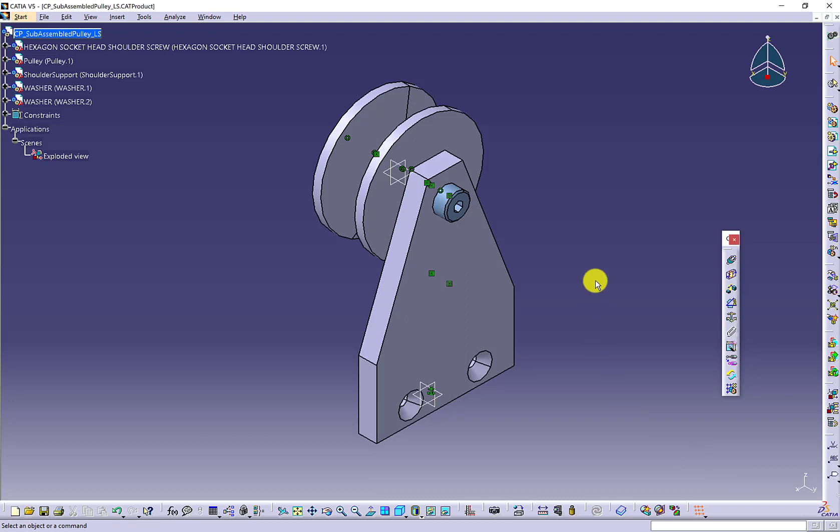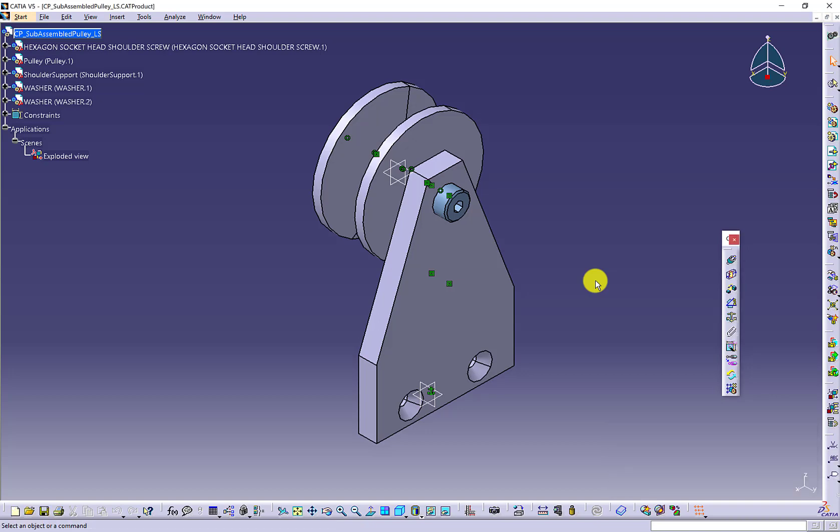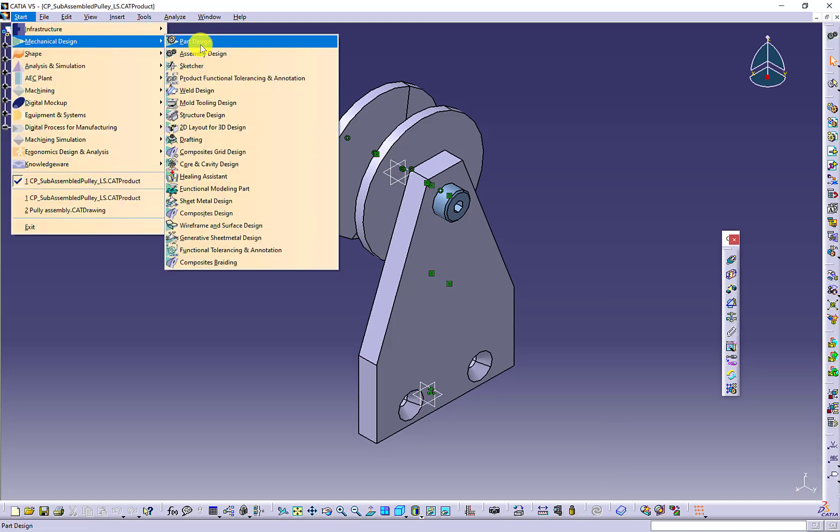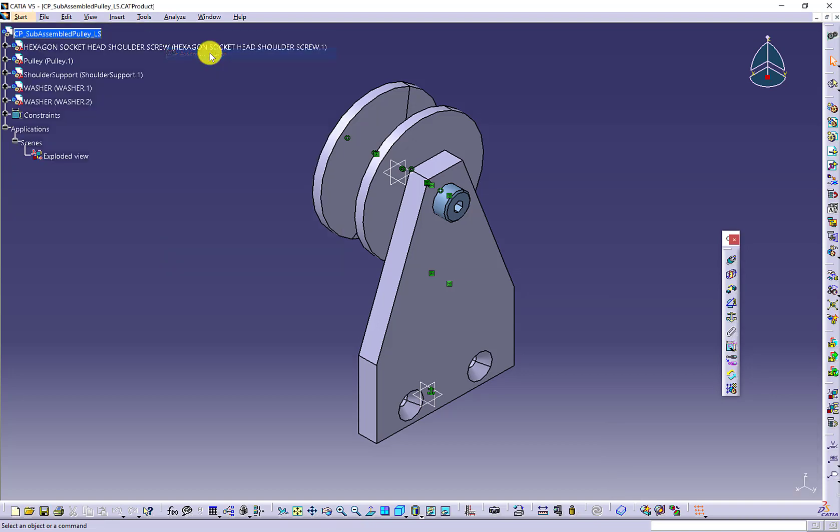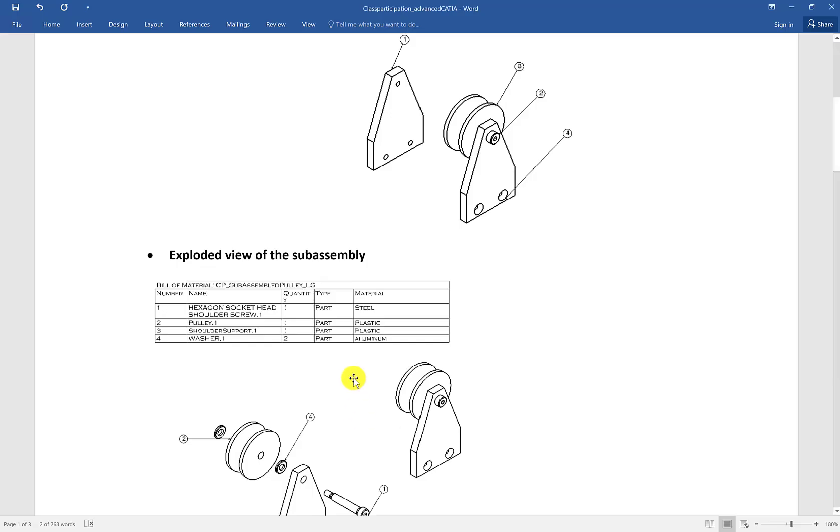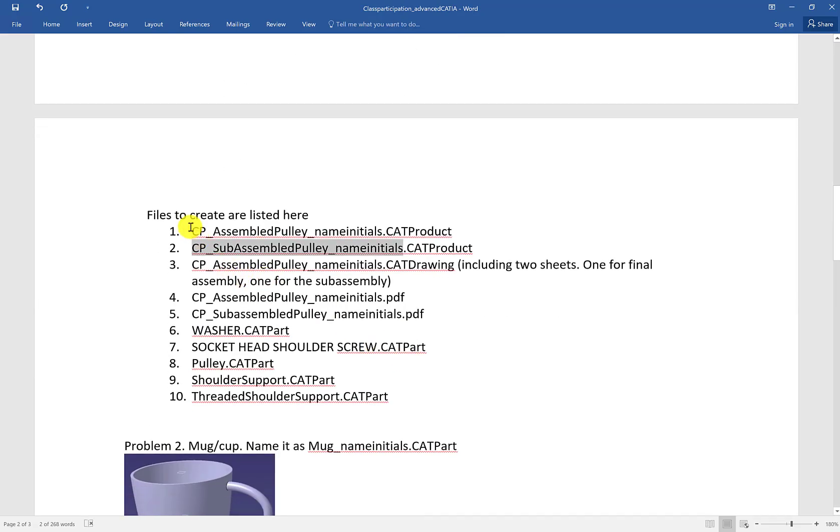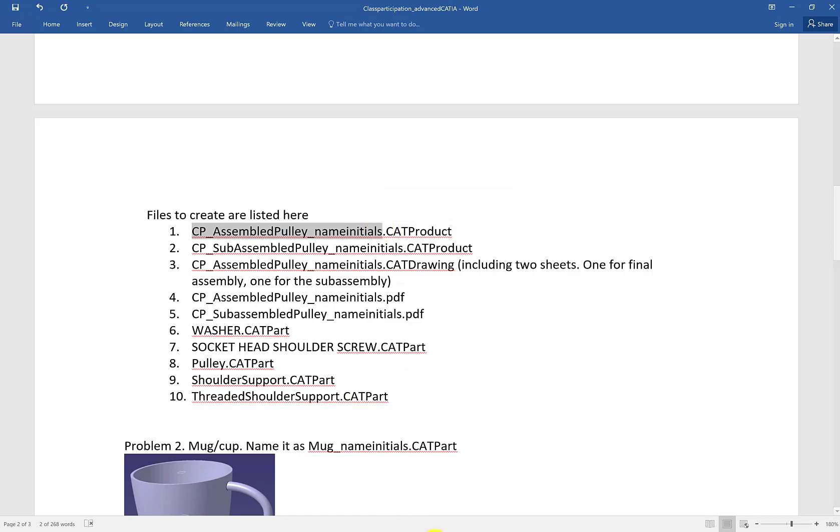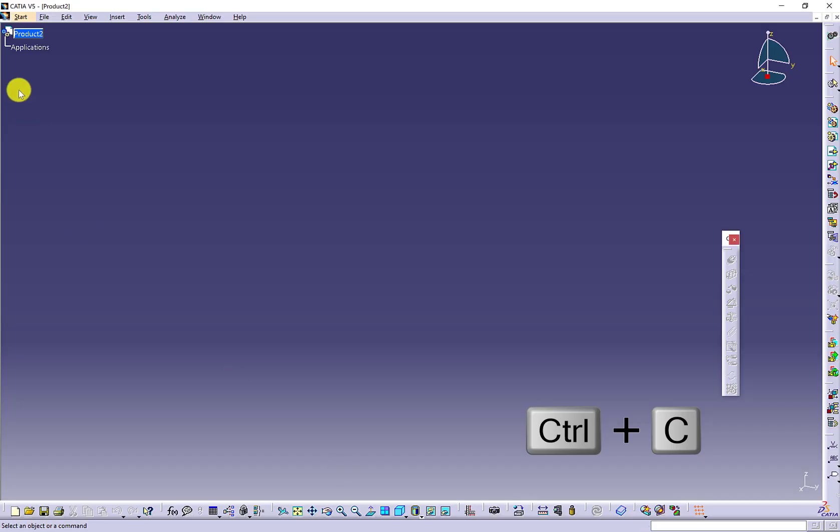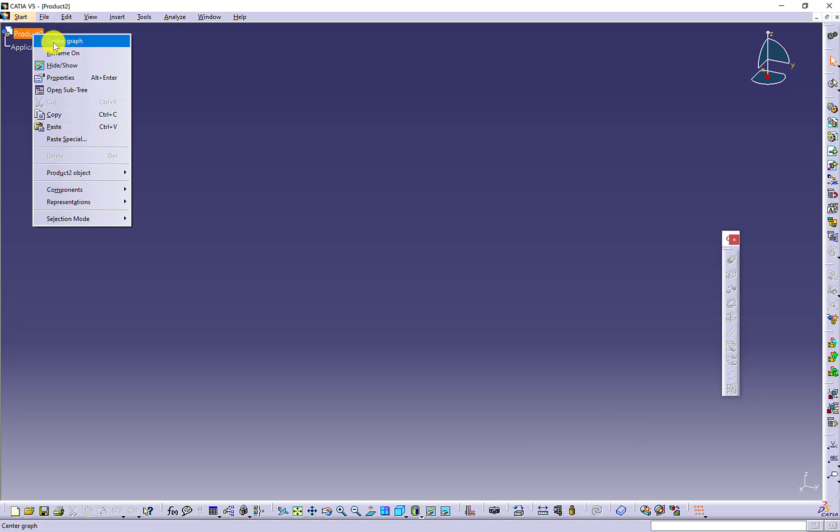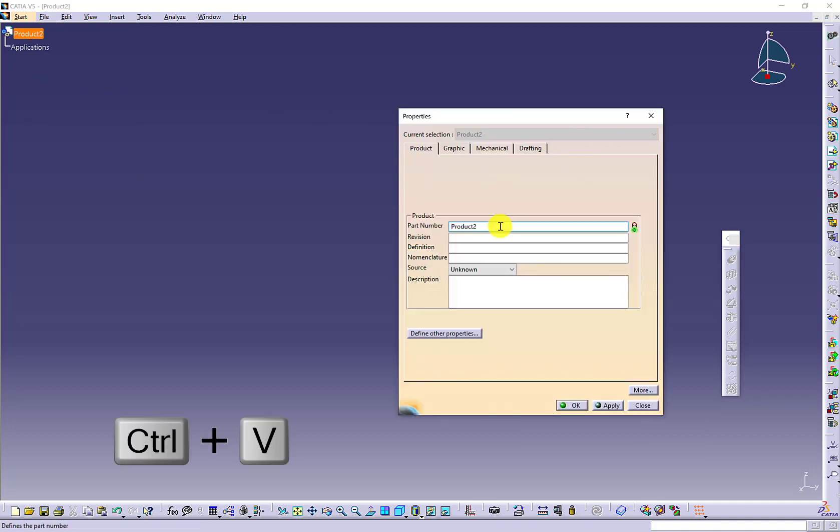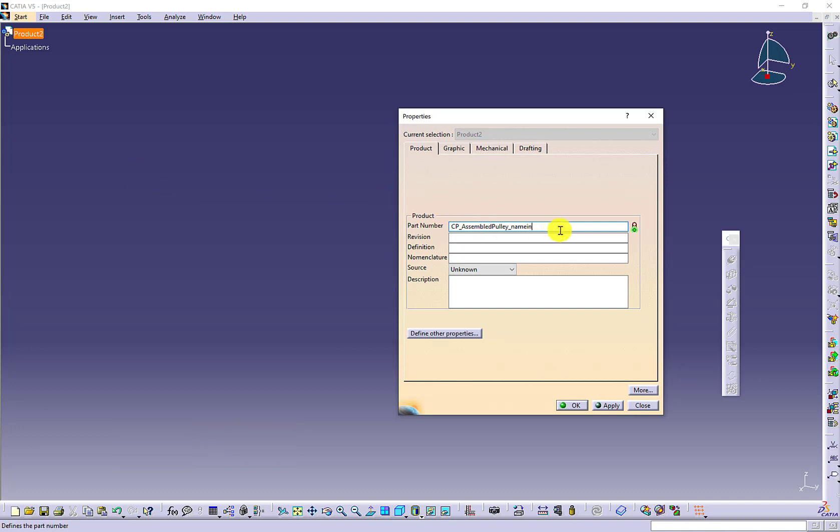This is the subassembly completed. Now we are going to switch to the pulley assembly. Open a new assembly workbench. Make sure you follow the naming convention option to name this product at the very beginning. Use the new product name to be your project file name.